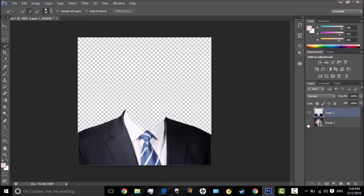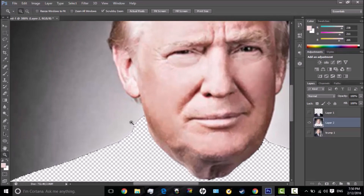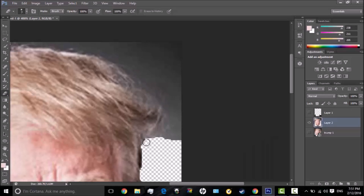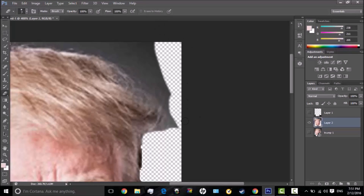I copied his suit, and now I will have to copy his face. If your image turns out like this, then you can fix it — and I'm not saying Donald Trump is good or bad, I'm just making a tutorial about Donald Trump.